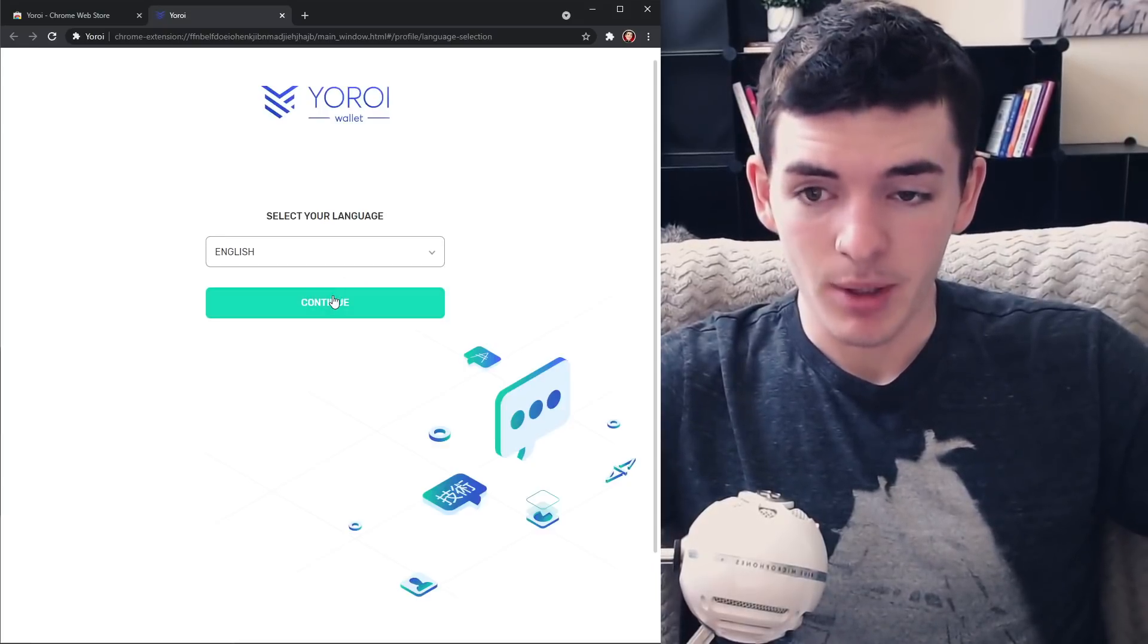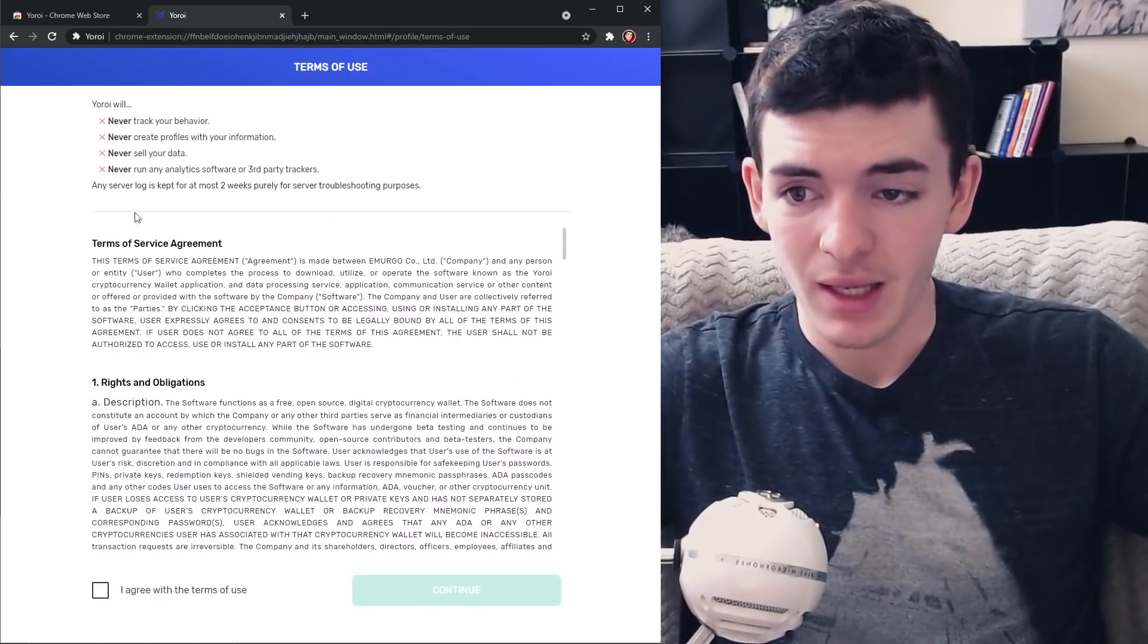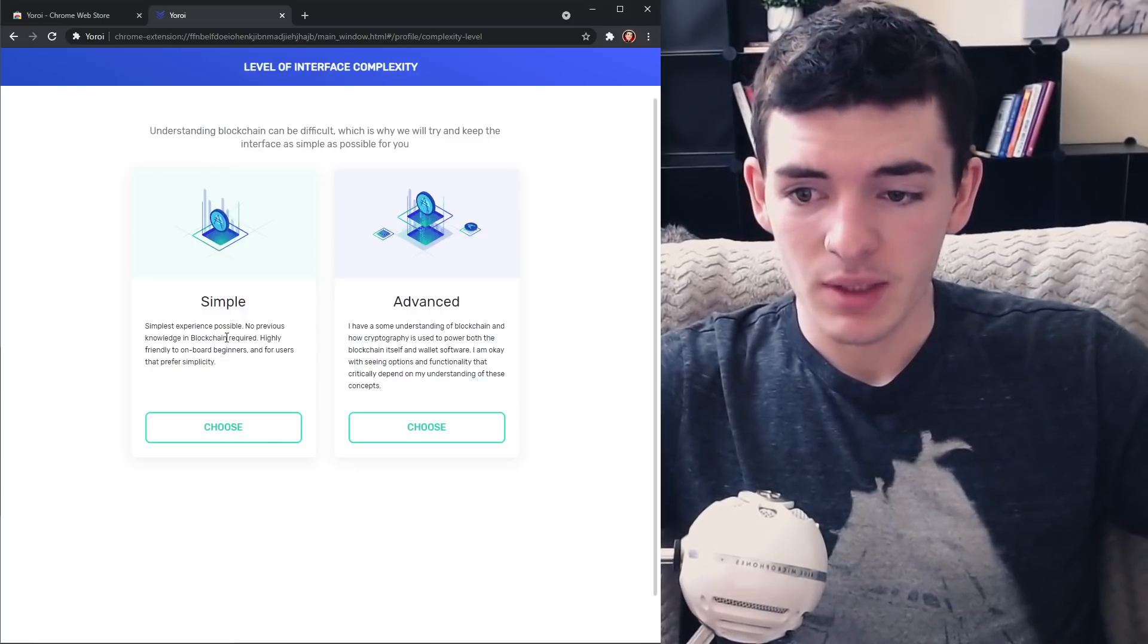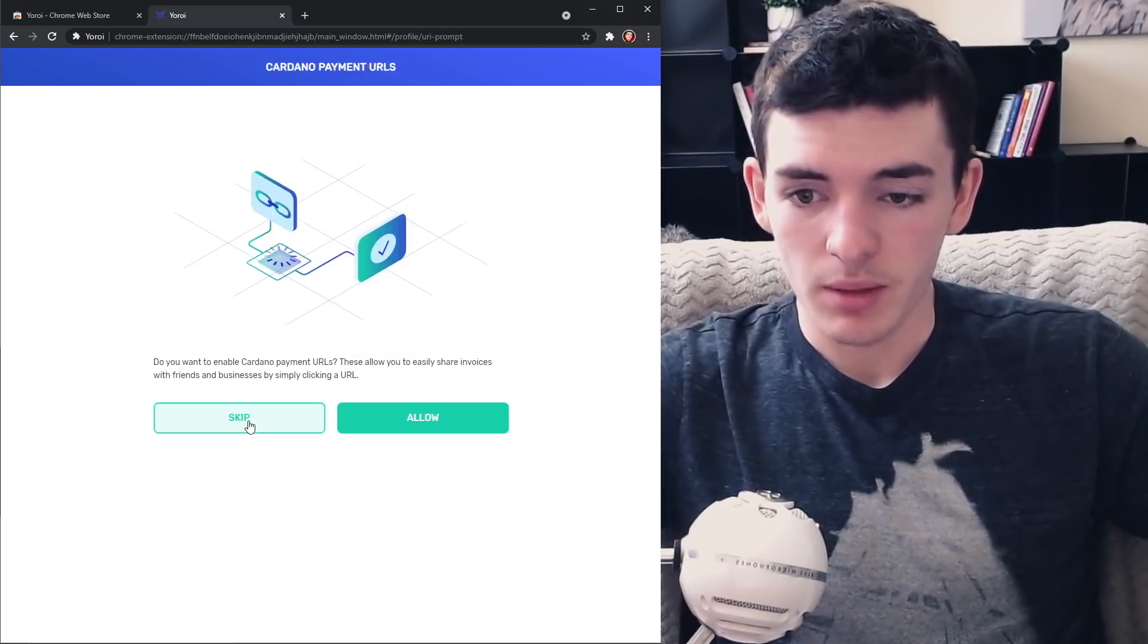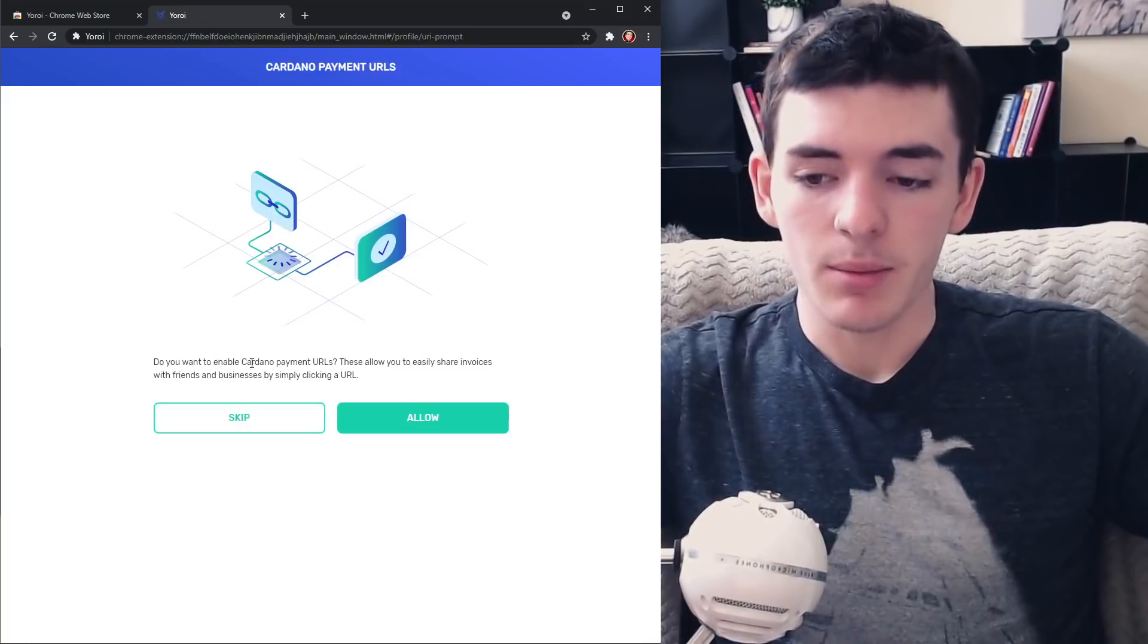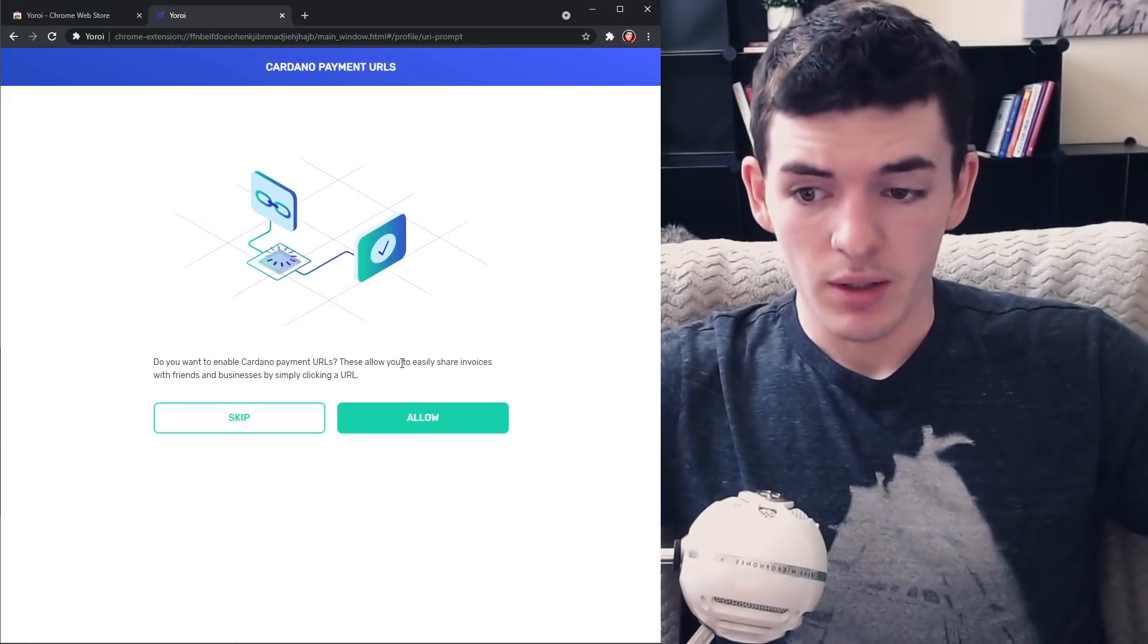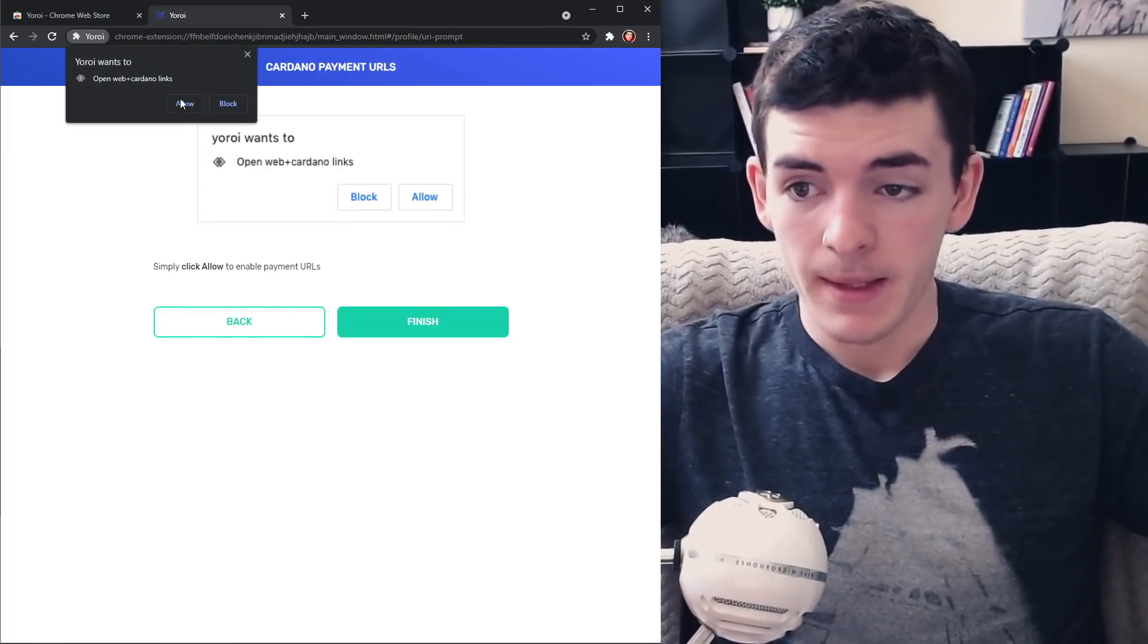Now here we are and we're going to set up our Yoroi wallet. You can use a hardware device but we're going to click English or whatever language you want, click agree, continue. Now you can do advanced or simple. I recommend just going simple for this tutorial. It's going to be easier really. Now do you want to enable Cardano payment URLs? Allows you to easily share invoices with friends and business by simply clicking URL. You know what, might as well allow it.